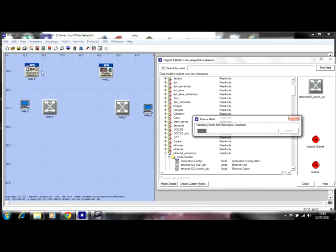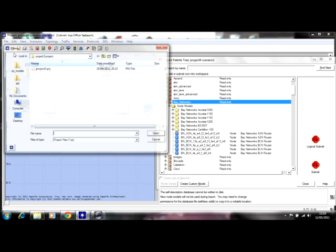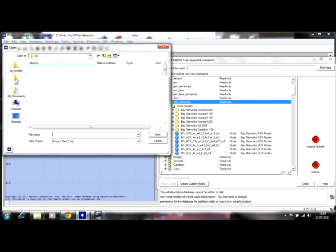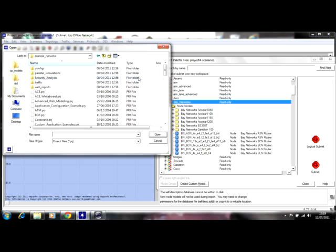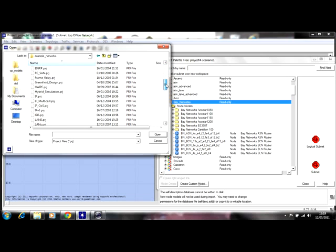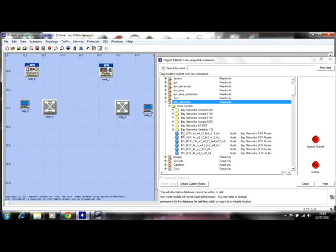You go to File, Open, go to STDs, and you'll see a list of different projects. You go to Example Networks and you see different networks — we have IPv6, IPv6 QoS projects. You can choose whichever you want and it's really going to help you — it's like a tutorial you just go through.